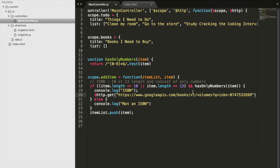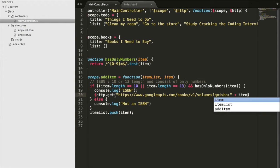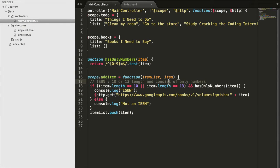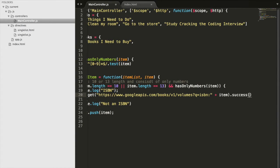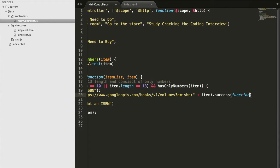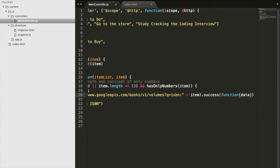But instead of this given ISBN number, because then it would be the same data all the time, we're going to do a plus item because what we're going to input as an item is the ISBN number. Then we'll do dot success. So if this request is successful and we get the data, then we want to run a function with that data as the input.